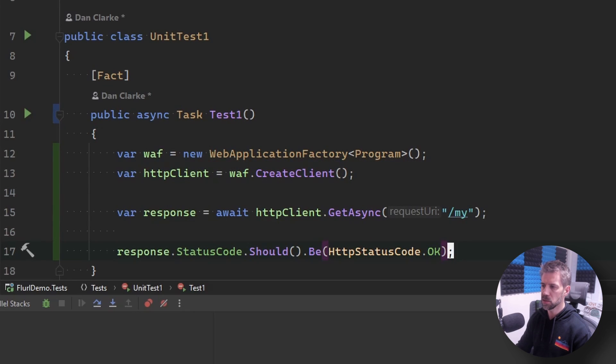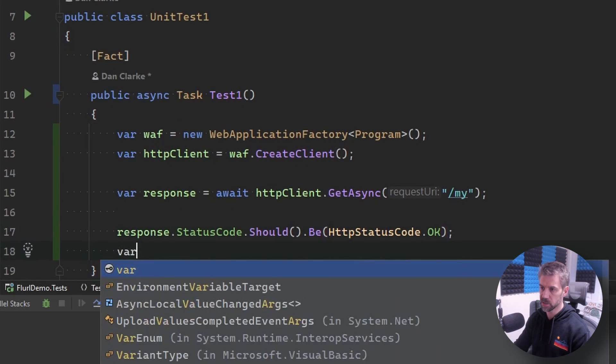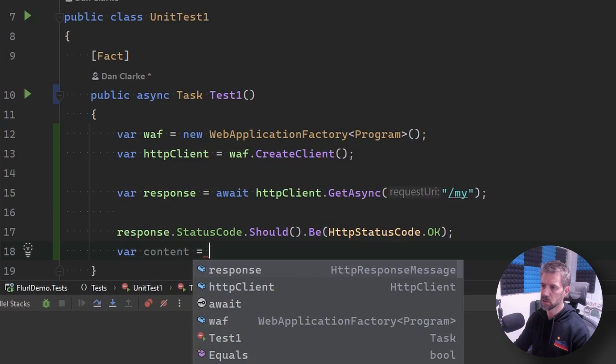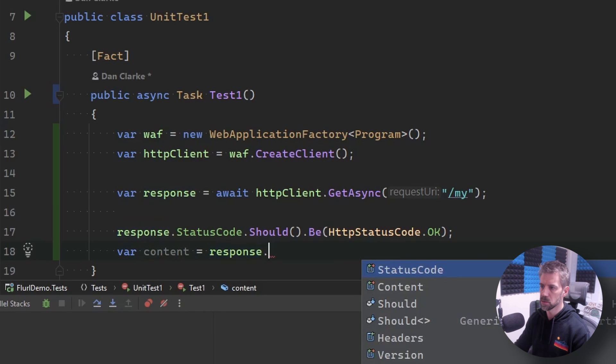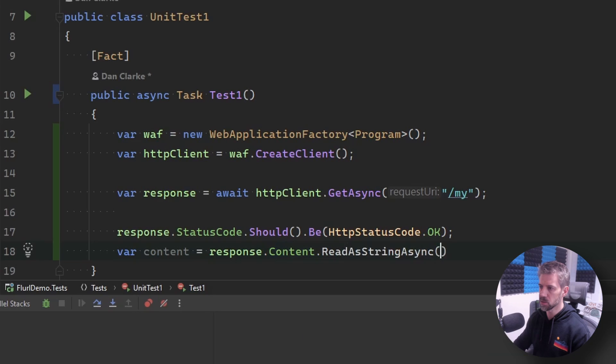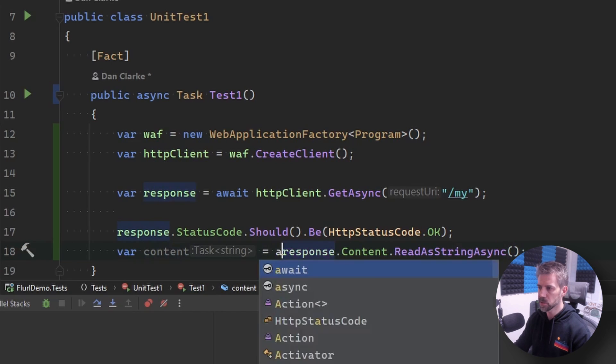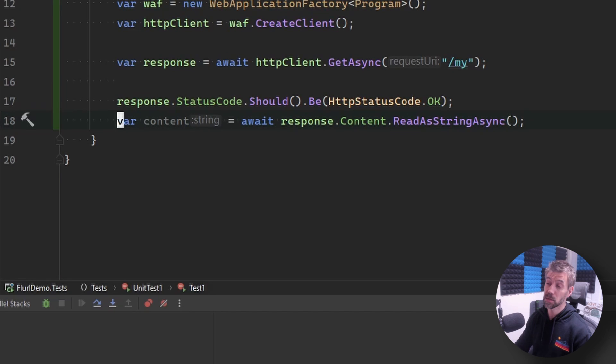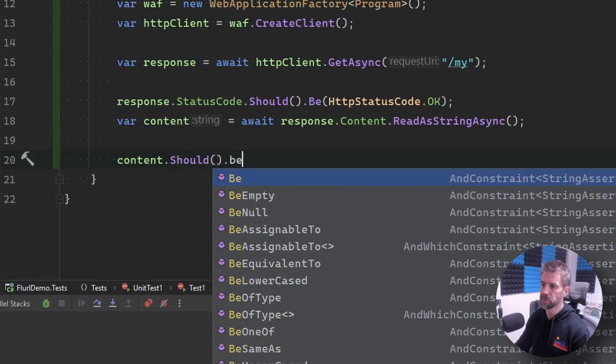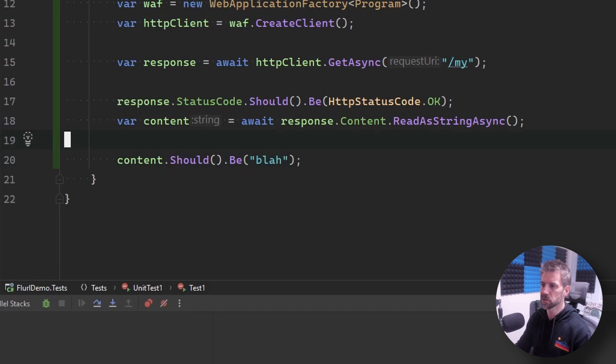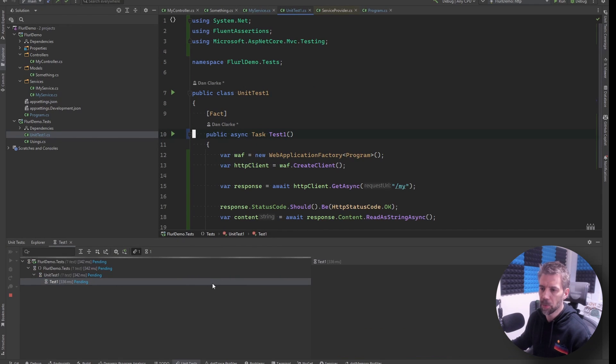And let's also get the content and assert the content. Let's just read a string and so let's do content should be. I'm going to say blah because I'm going to let it fail so I can copy it out to save me some typing.